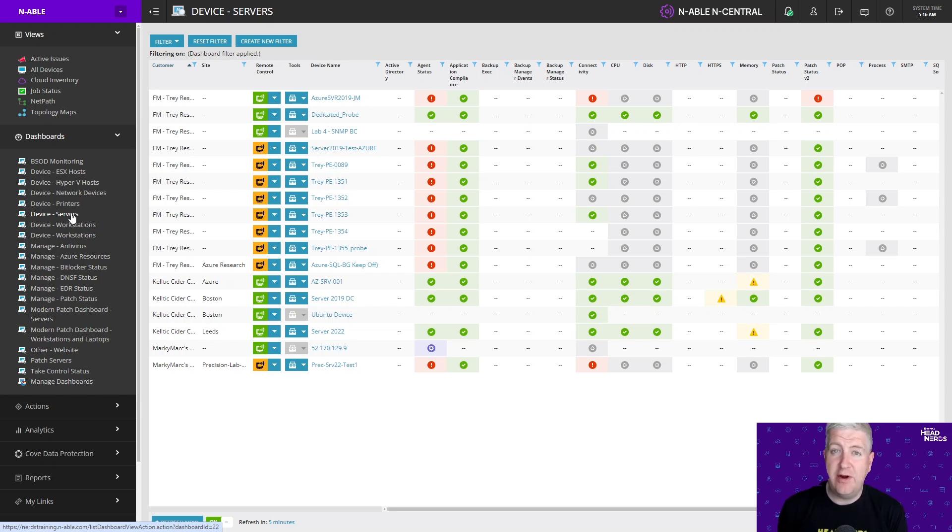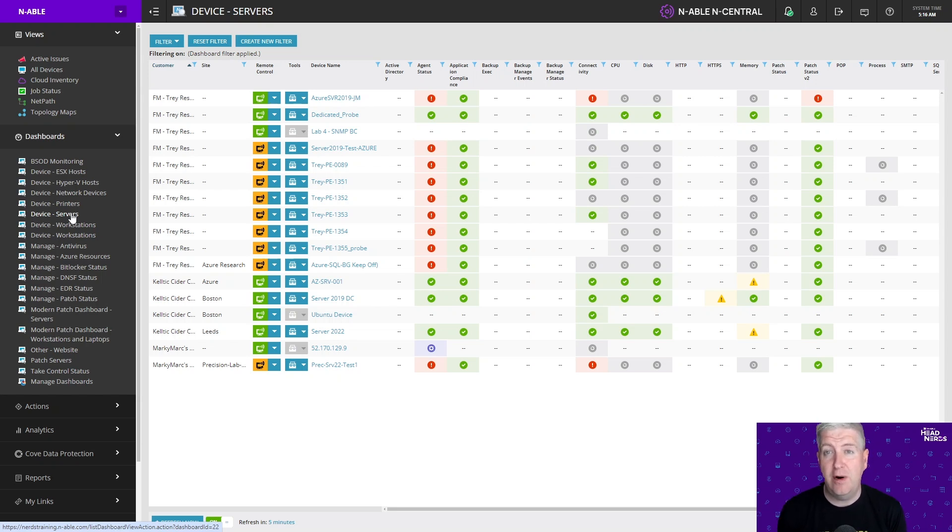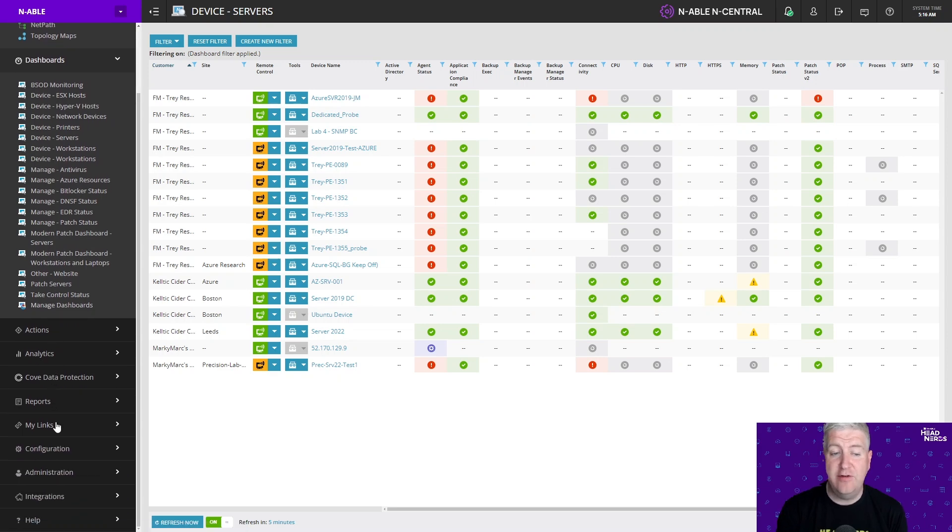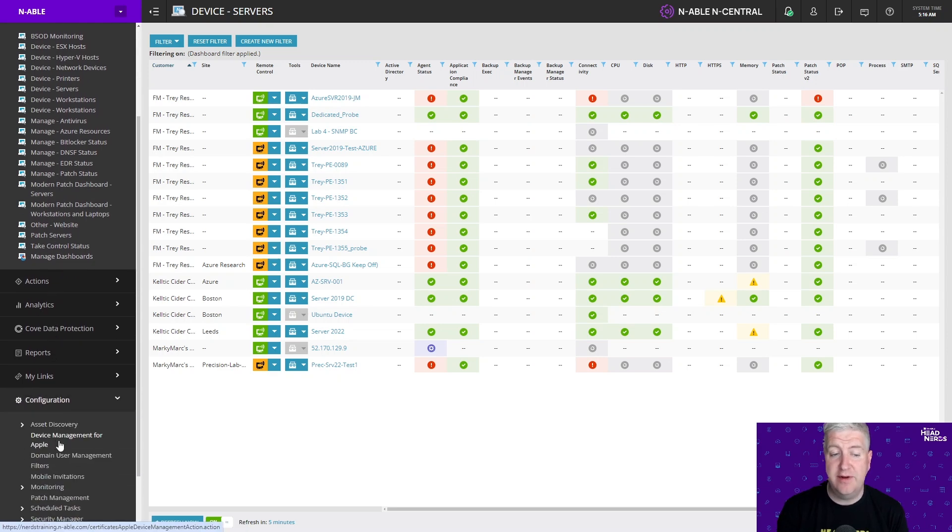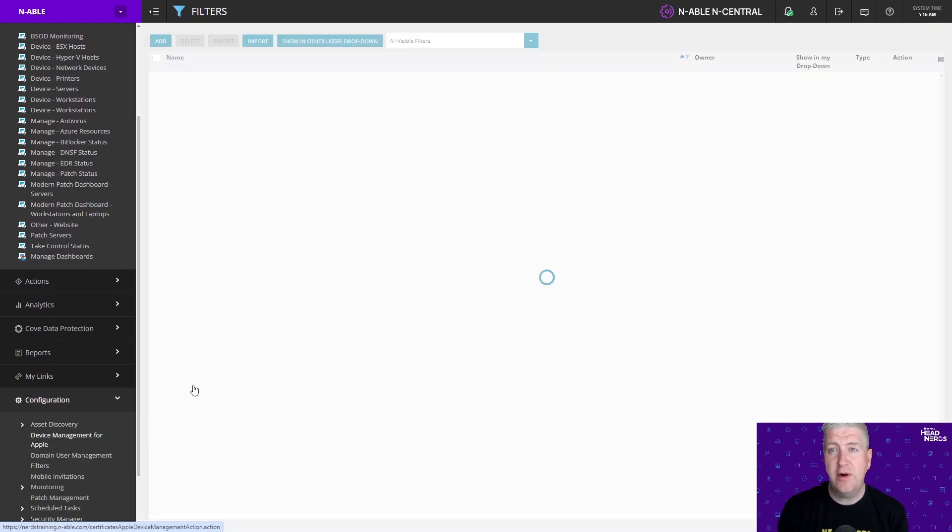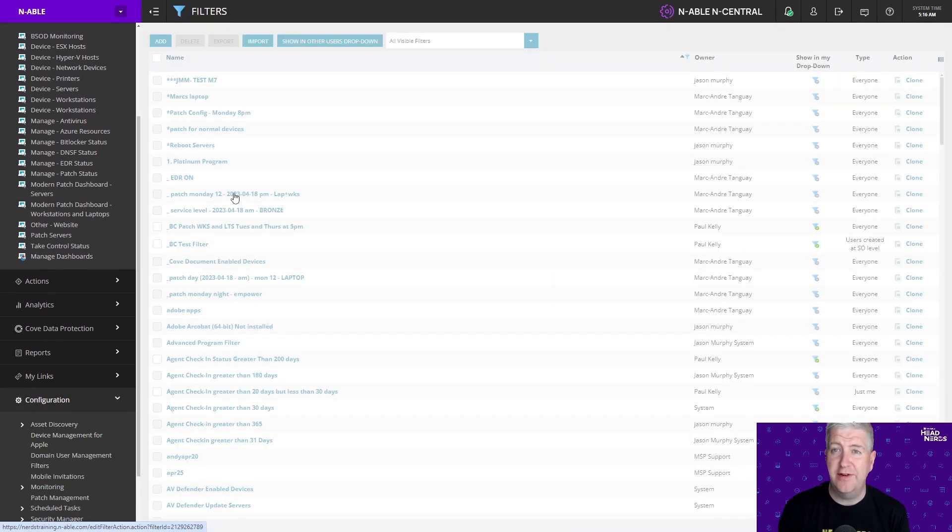So before we create our own dashboard the first thing we're going to do is create a filter that looks exactly for what we want to show on that dashboard as well. So on the left navigation pane we're going to come down to configuration and filters and we're going to create a new filter.